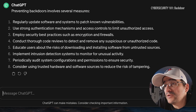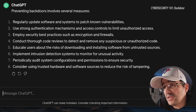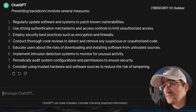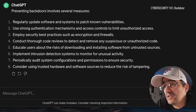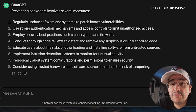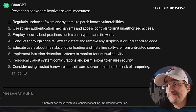Preventing backdoors involves several measures: update software, strong authentication mechanisms, security best practices, code reviews, and being aware of the risks of downloading and installing software. So just be smart with what you do and how you use your computer. You could always just not have it connected to the internet, but nowadays you're not going to be able to do much with your computer — it'd basically be just a typewriter in a sense.